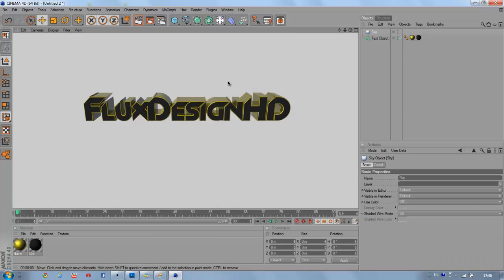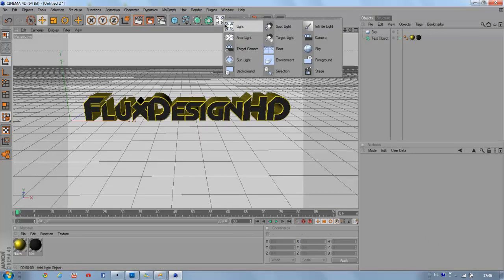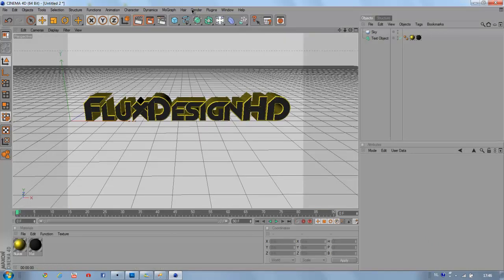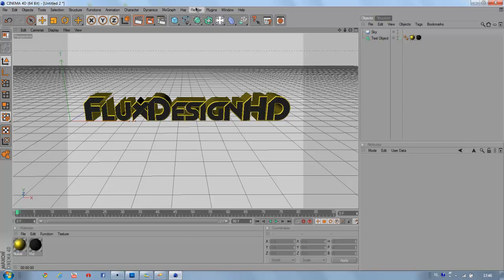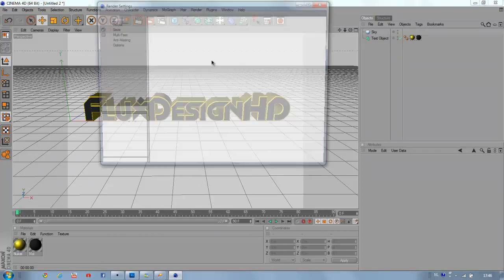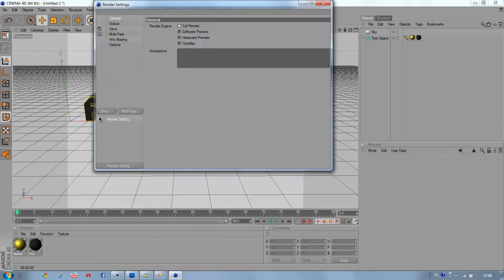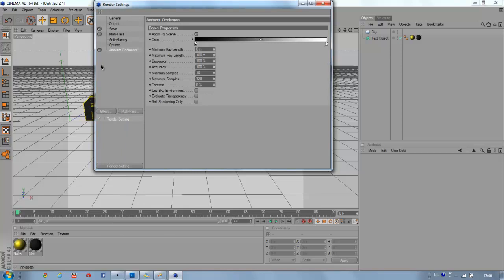Like that, and then we're going to add render effects. We're going to pick ambient occlusion, like that. Make contrast to around 30 percent.